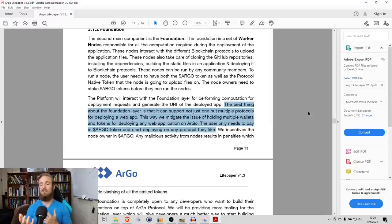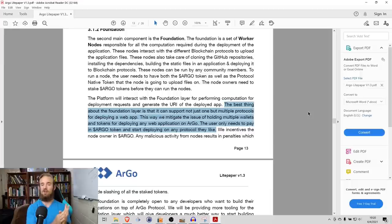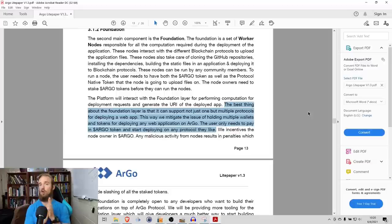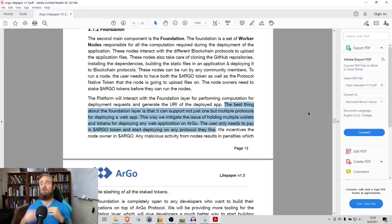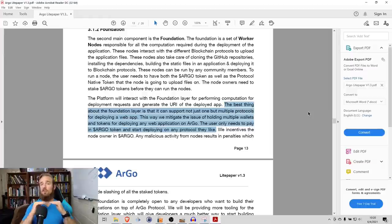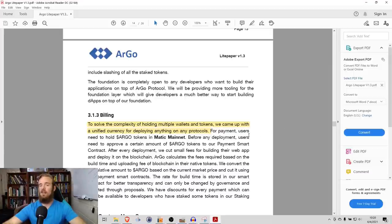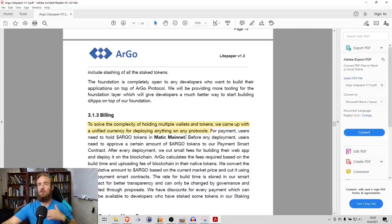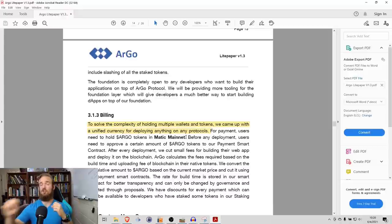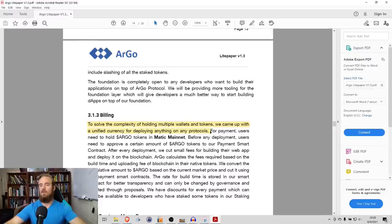This way, they mitigate the issue of holding multiple wallets and tokens for deploying any web applications on Argo. The user only needs to pay an Argo token and start deploying on any protocol that they like. If one protocol is doing better than another, you can deploy on that protocol. You don't have to go and get new tokens. You simply pay with the Argo tokens that you already have. Not only that, but this is a unified billing solution. You may have different applications that you're deploying on different protocols, but you pay all of that with that one-time fee through Argo.